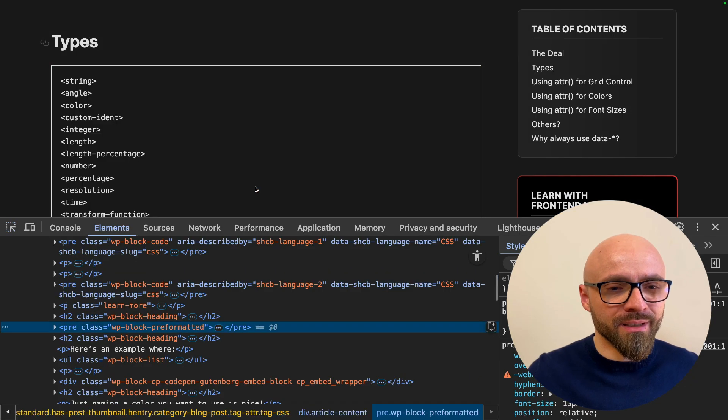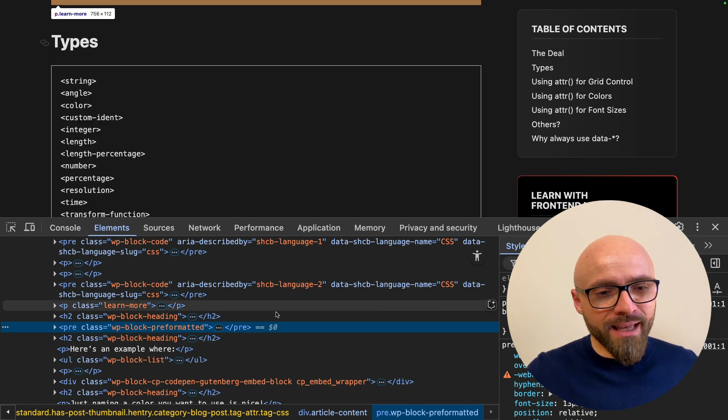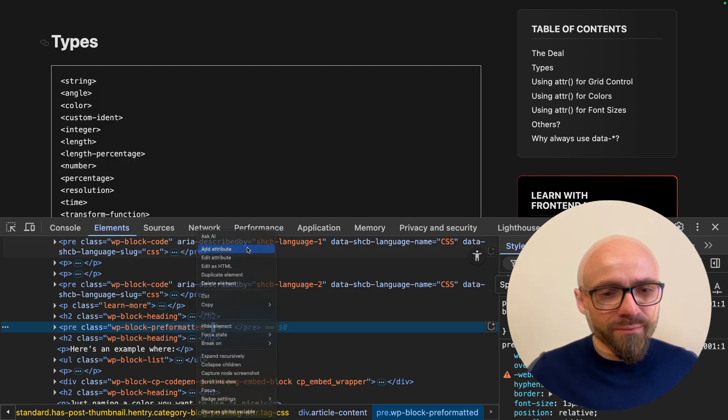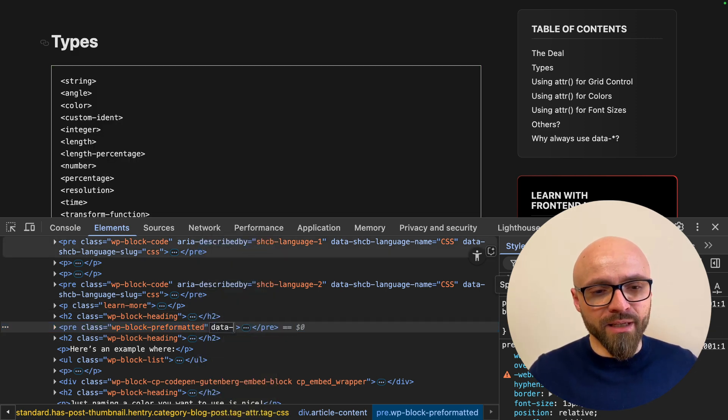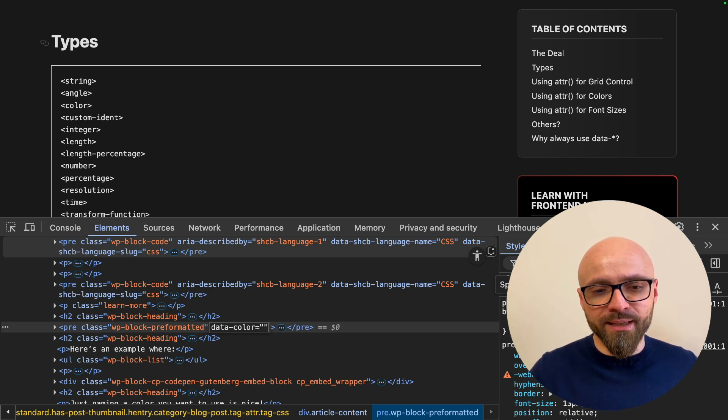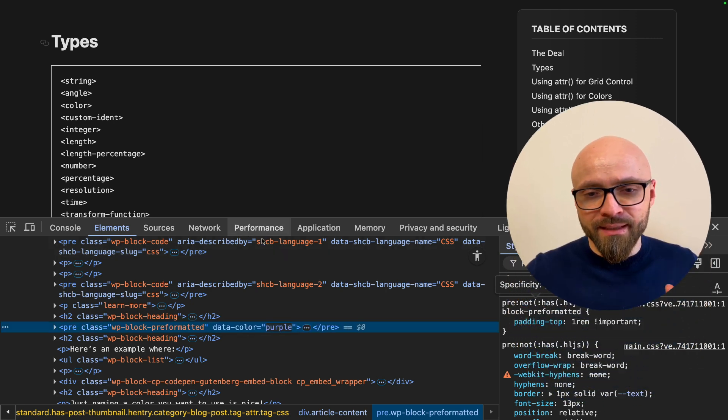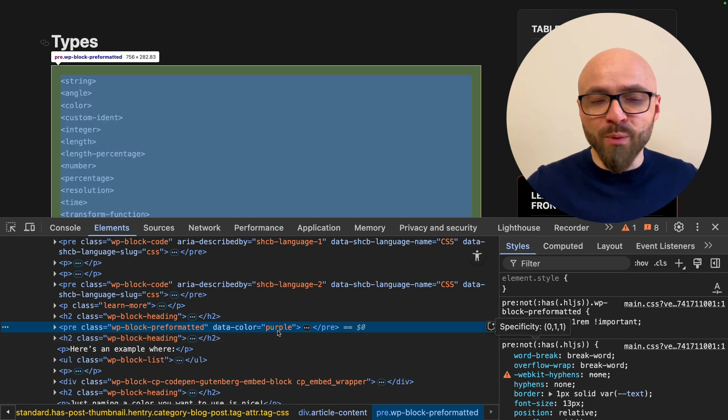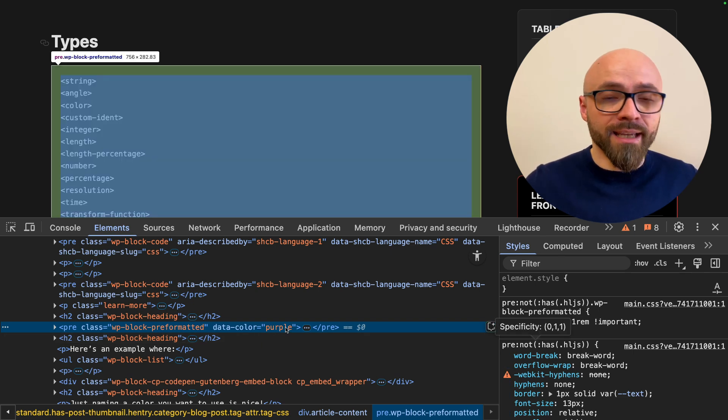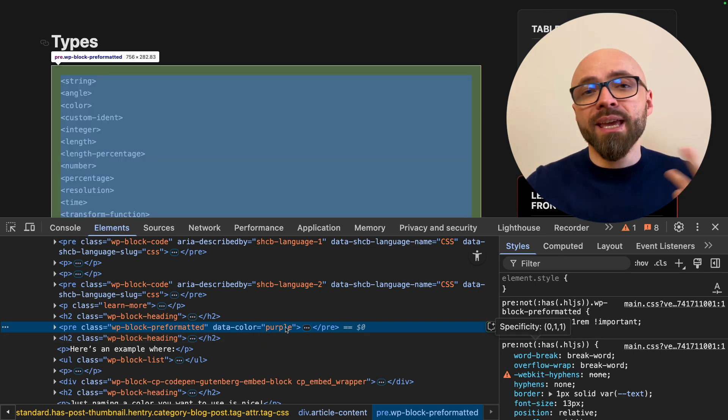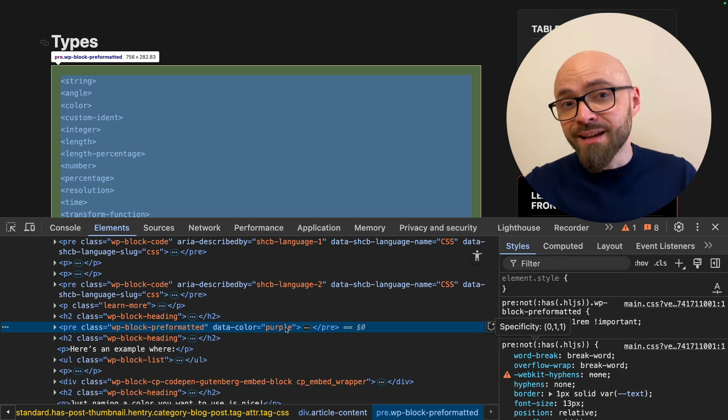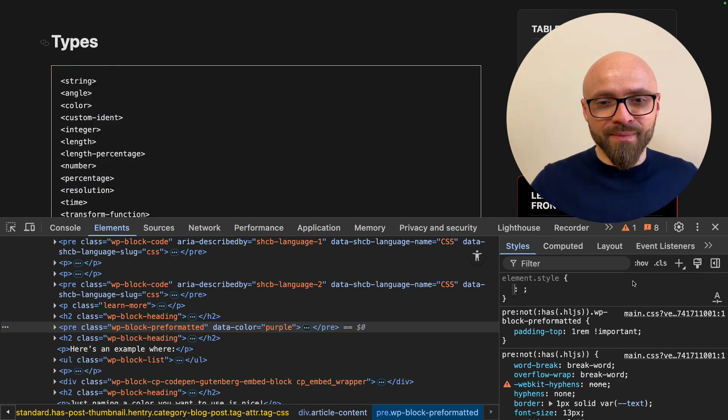Let me quickly show you how this actually works. I will open developer tools, select this element and I will add an attribute here. Let's say data-color and let's specify it as purple. Now, if I want to use this purple value as a color, I can do that using the ATTR function if I specify the type as color.